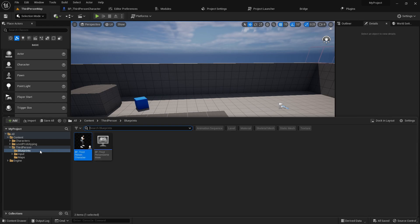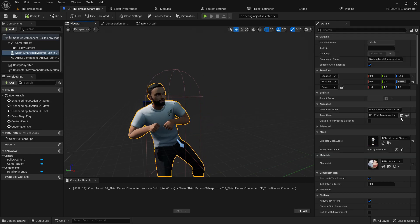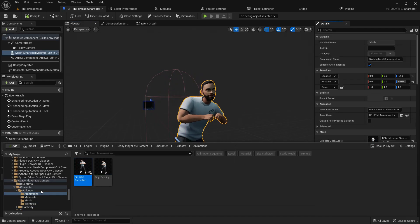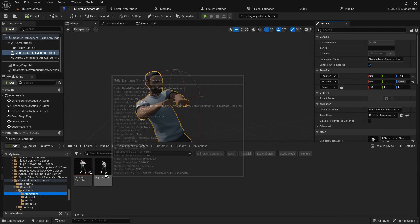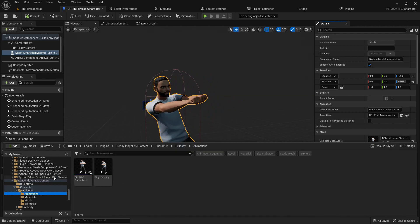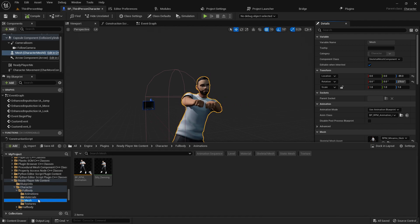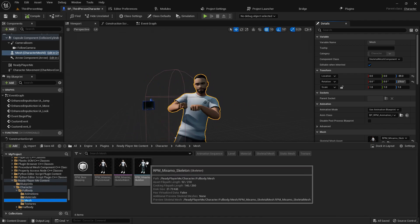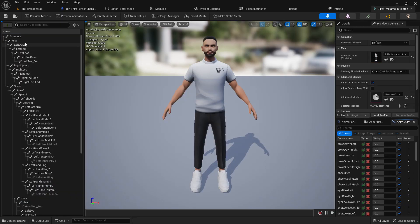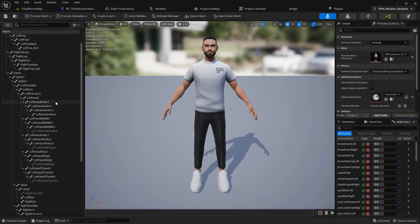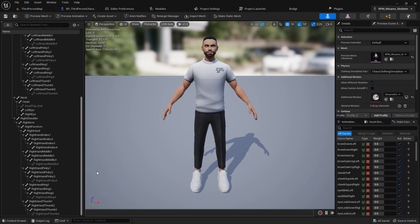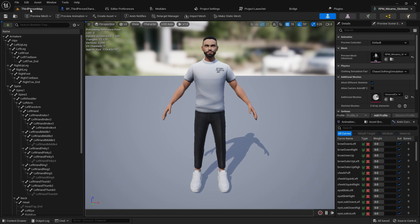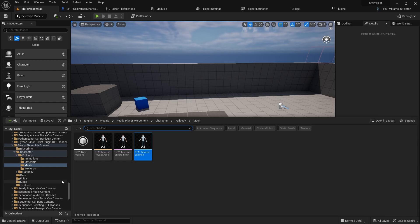Now you might ask: how can you use this loaded character and change the animation? It's actually very easy. Go to the animation section where you find the skeletons — they even provide a dancing animation. You need to create some animations because this character uses the Mixamo rig. If you double-click and open, you'll find it uses the Mixamo rig with an Unreal Engine skeleton.